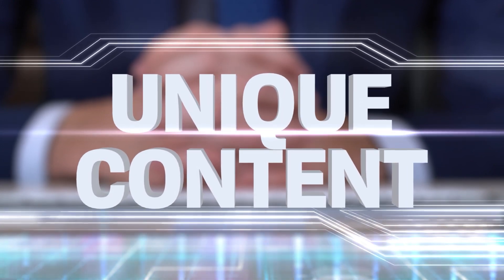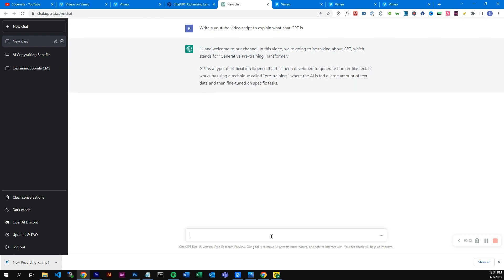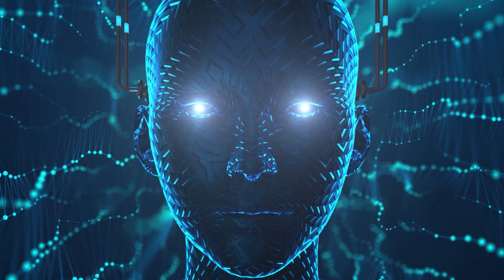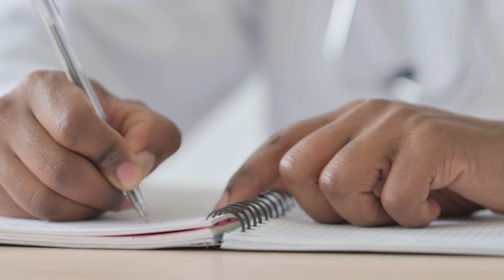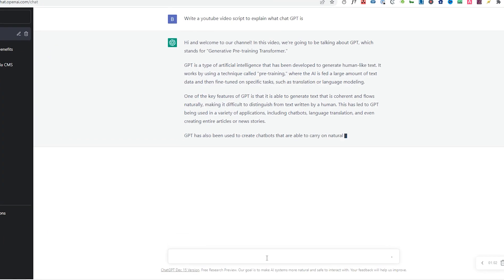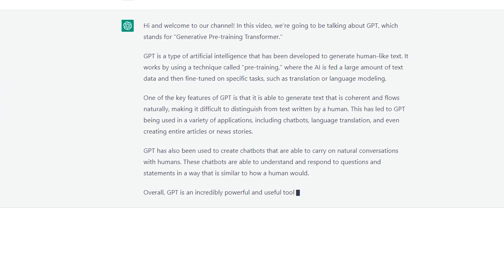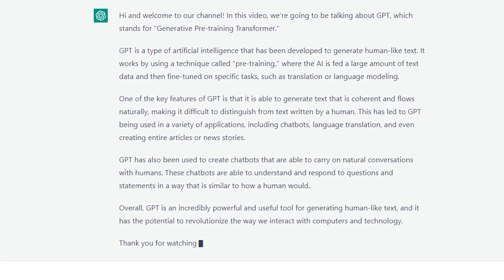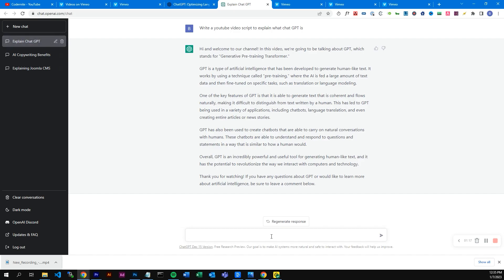And this is pretty much what we got. Hi and welcome to our channel. In this video we're going to be talking about ChatGPT, which stands for Generative Pre-Training Transformer. GPT is a type of artificial intelligence that has been developed to generate human-like text. It works by using a technique called pre-training, where the AI is fed large amounts of text data and then fine-tuned on specific tasks such as translations or language modelling. One key feature of GPT is that it's able to generate text that is coherent and flows naturally, making it difficult to distinguish from text written by a human.